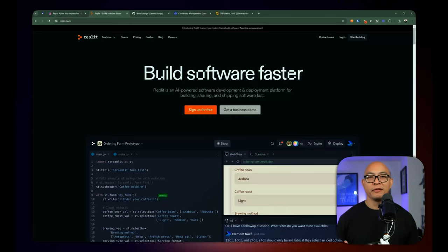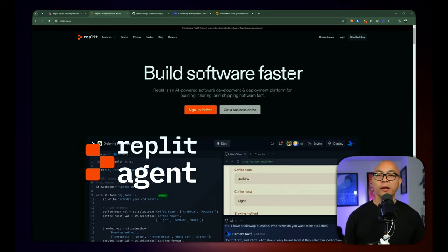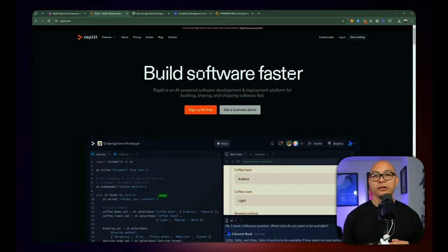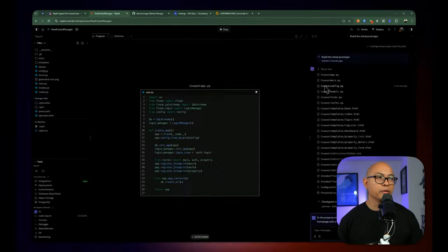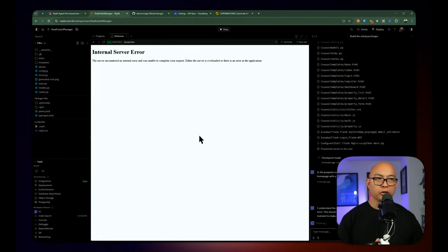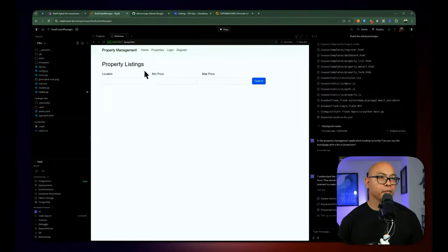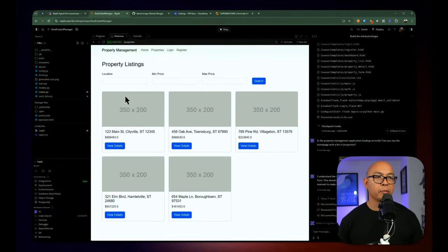Hi everyone, Dennis here. Welcome back to another video in my channel. In today's video, we're going to be taking a look at Replit Agent. I've been hearing about this tool a lot and I want to see firsthand what the buzz is about. We will be building a web application using Replit Agent from scratch. You'll see every step of the process, including fixing bugs and errors, and you will witness firsthand how well it works. I will make this as realistic as possible and we'll see if we can take a real world project and turn it into an actual working web application.